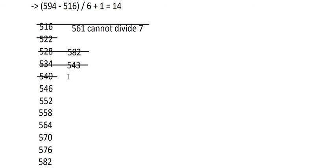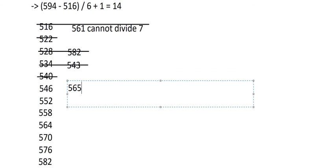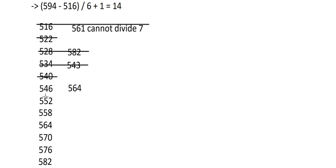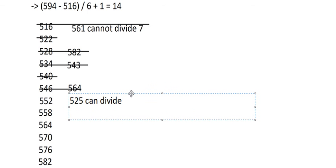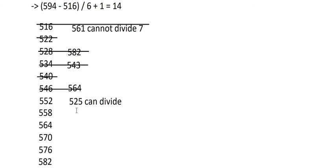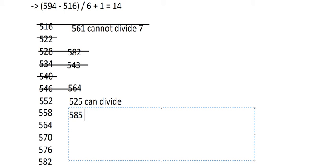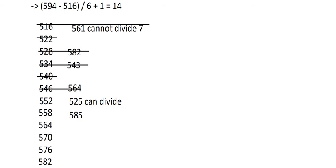546 swapped gives 564 — we don't have a valid number there. 552 swapped gives 525 — this can divide, so we keep it. 558 swapped gives 585 — this cannot divide by 7, and it also repeats the digit 5, so we cannot allow it.